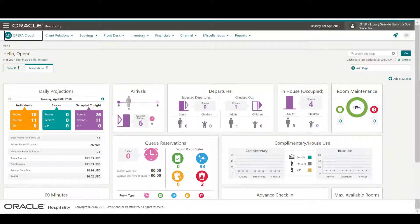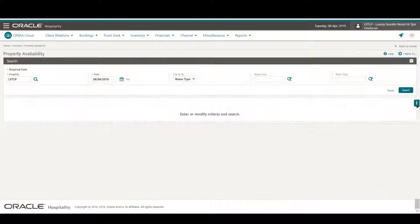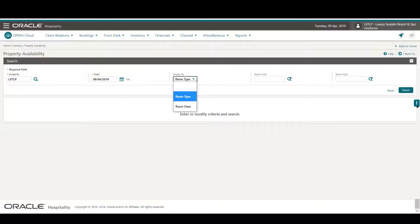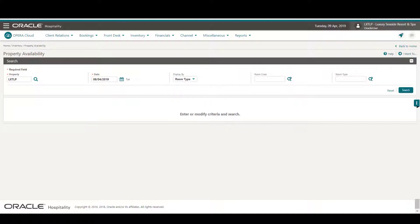Go to Inventory and select Property Availability. Now I can change the property or the date, or I could select to display the search results by room type or room class. I also have the option to click either the room class or room type magnifying glass to select a specific room type or room class.